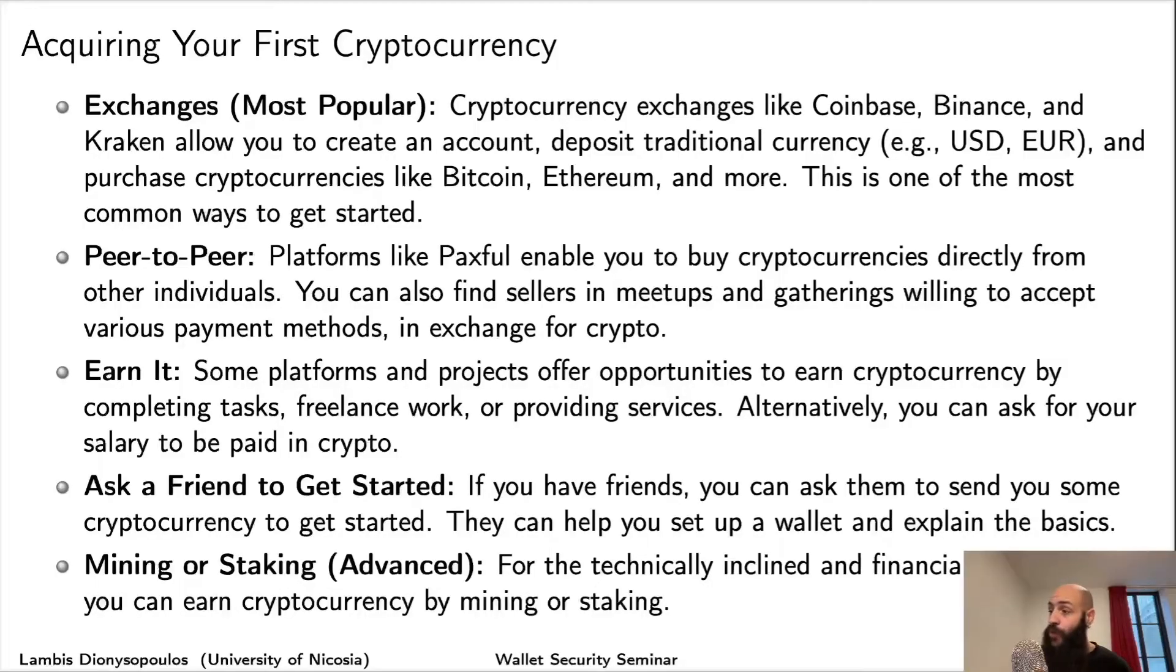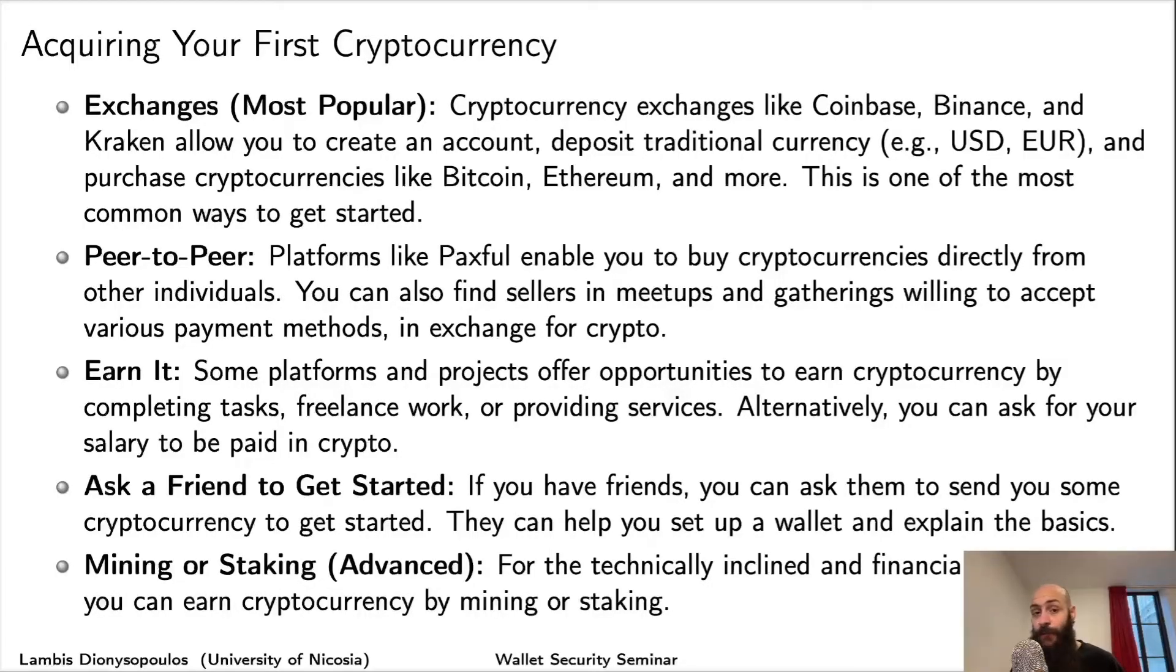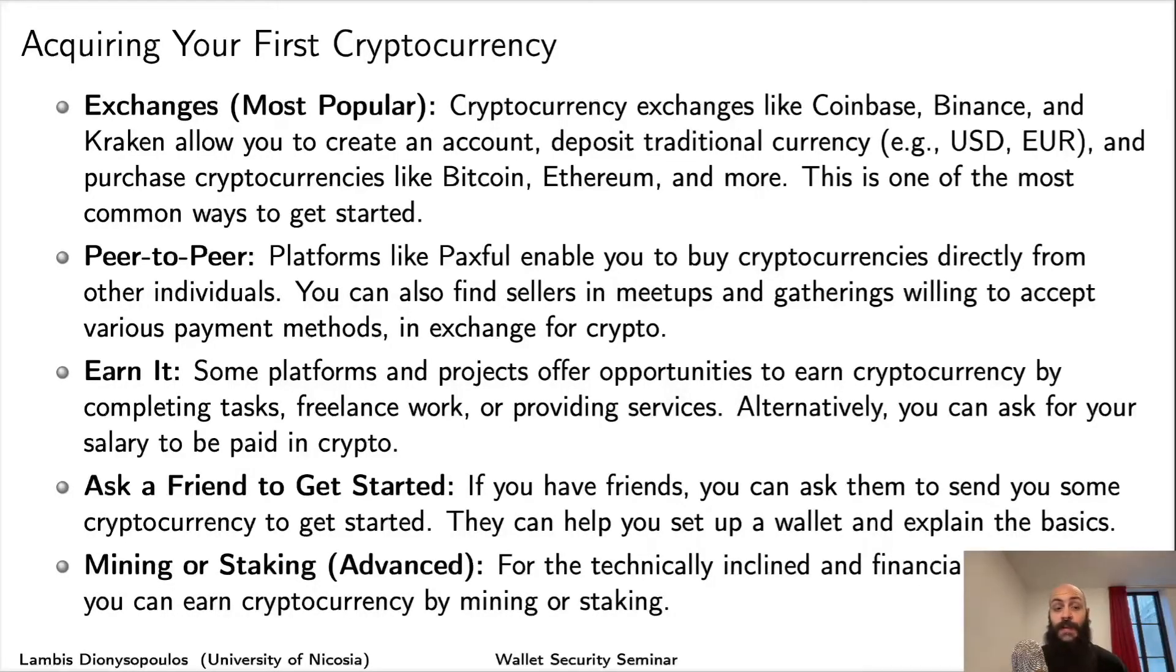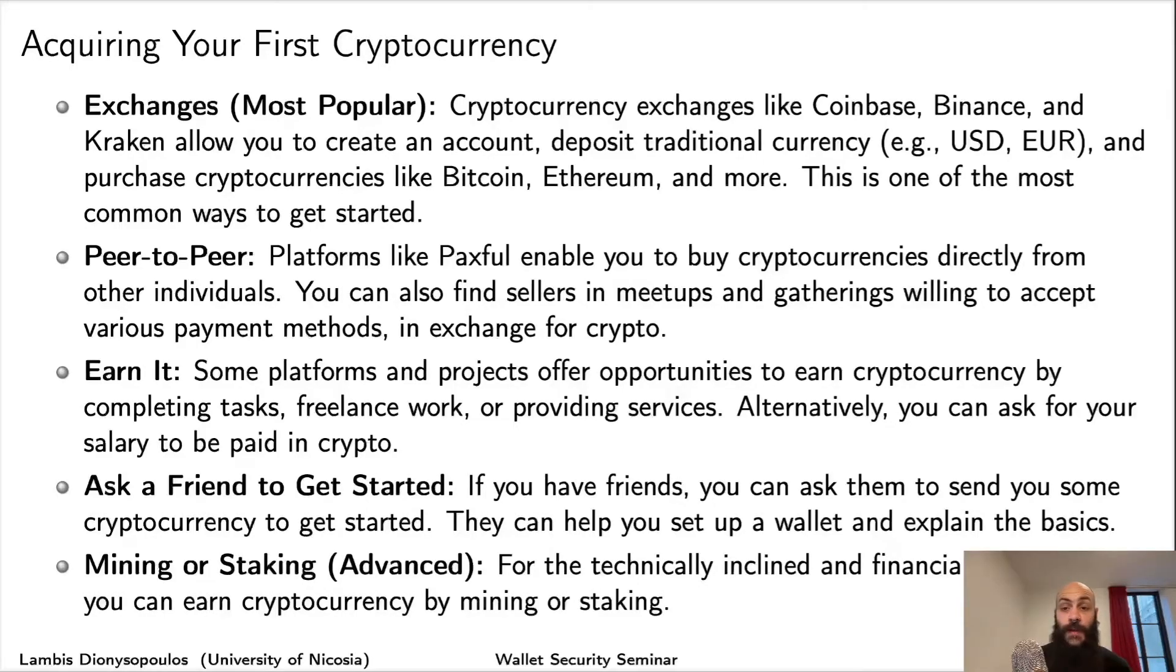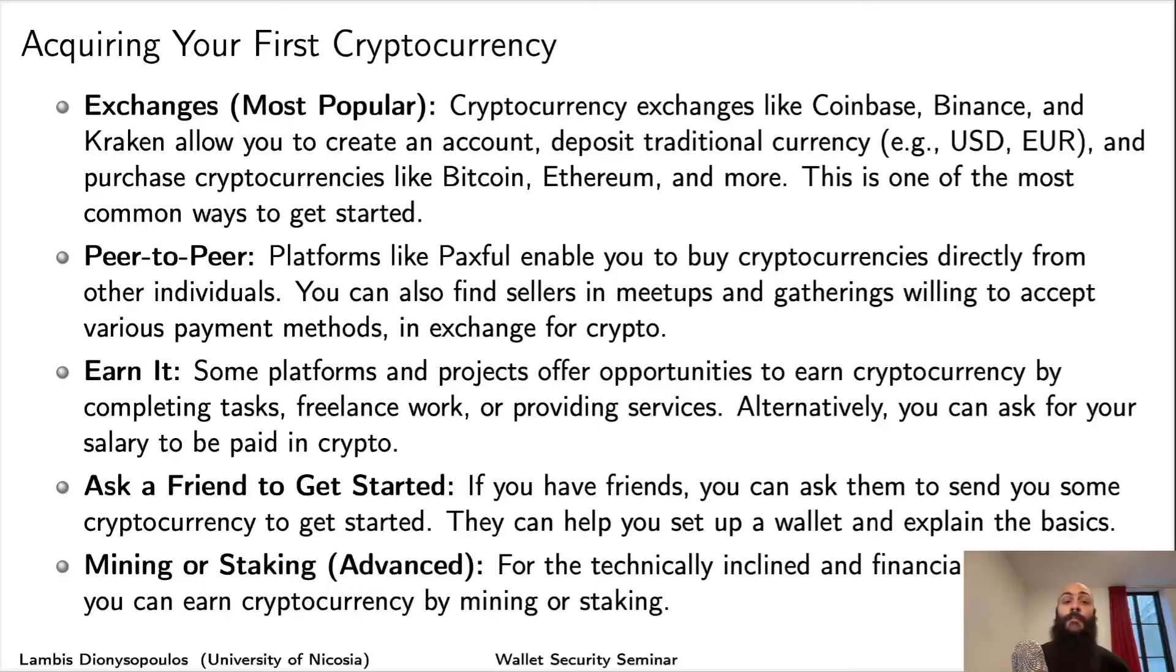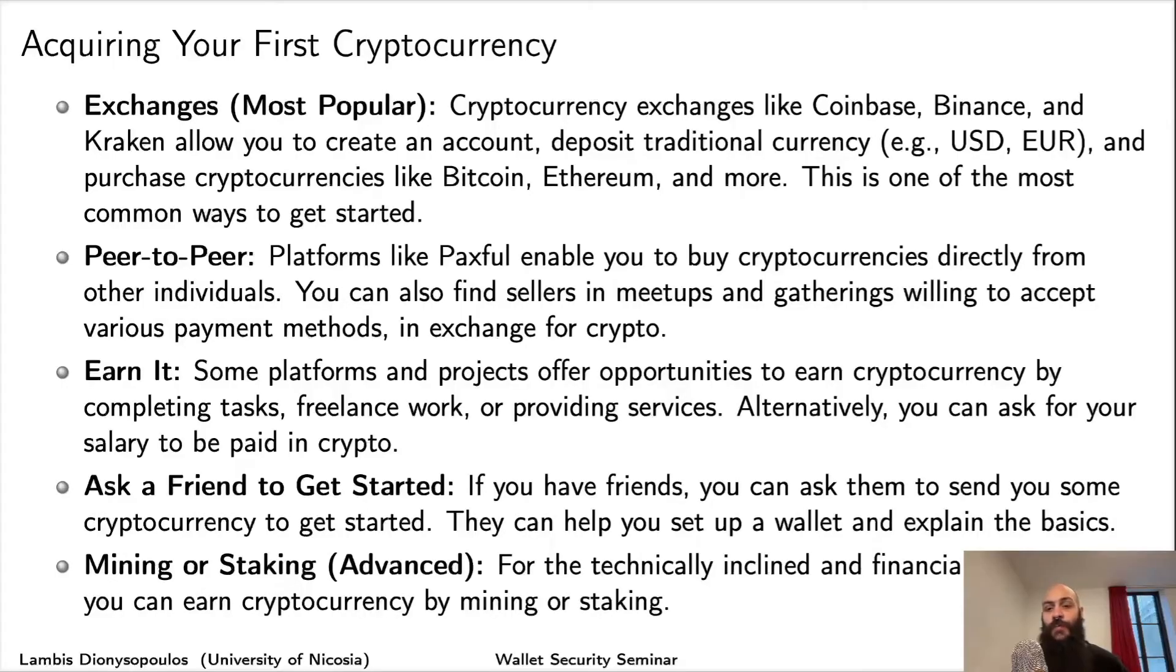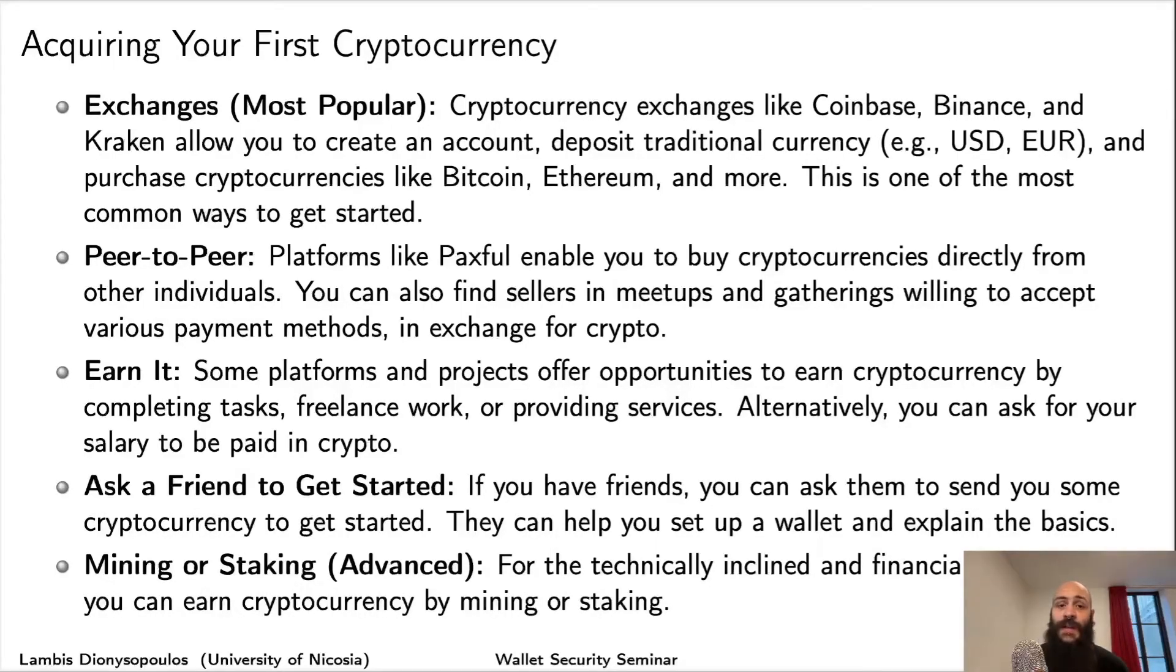The first and most popular option is to go through a centralized exchange. Platforms like Coinbase, Binance, and Kraken allow you to set up an account, go through KYC (know your customer), deposit fiat currency like USD, EUR, or GBP, and purchase cryptocurrencies. This is the most common way to get started.